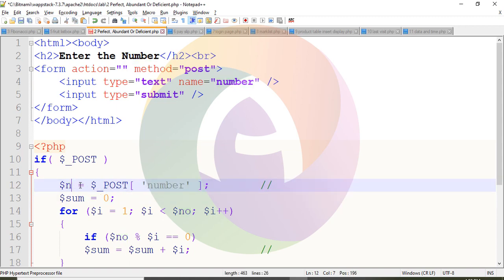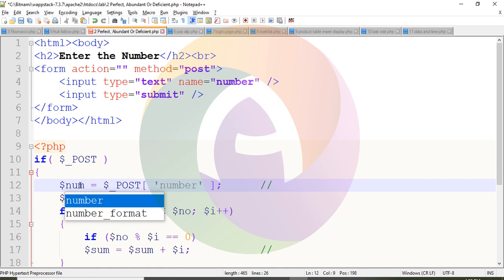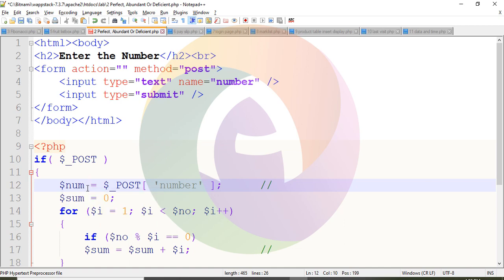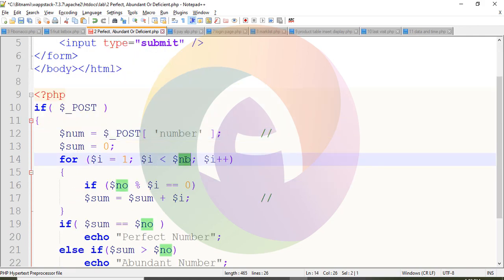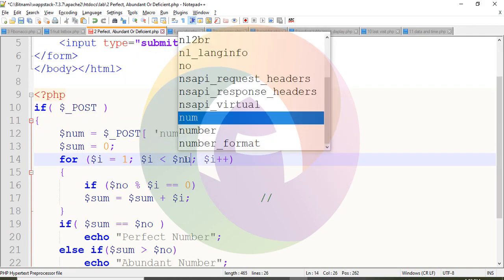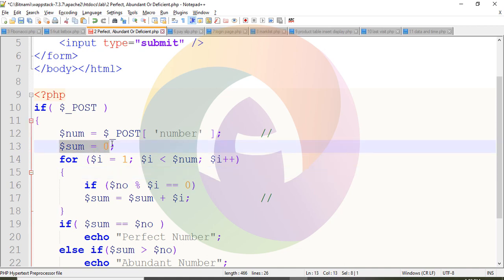The value is stored using POST. The variable num is set equal to the posted number. You enter the number and it is stored in num. Then we initialize sum to 0.